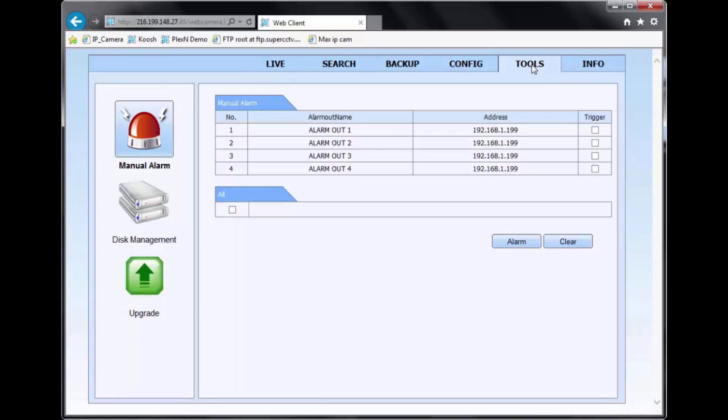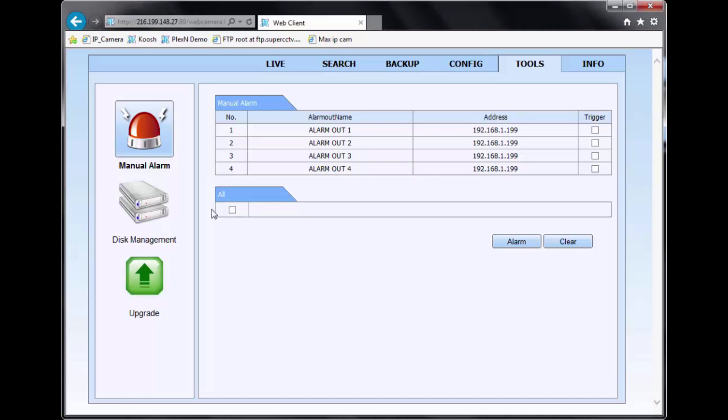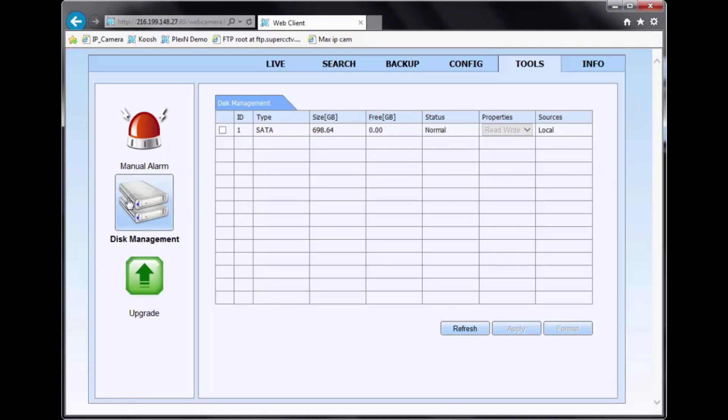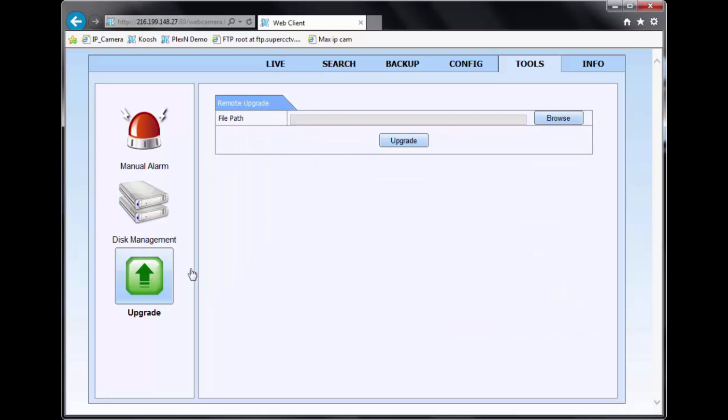Going over to tools, you have your alarm section where you can actually manually trigger the output of the alarm. You have your disk management option, which here you have the list of the hard drives connected. And also you have your firmware upgrade option.